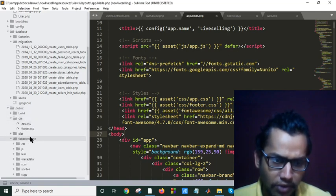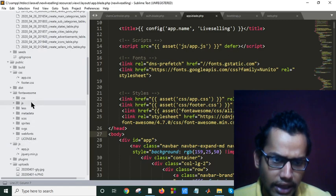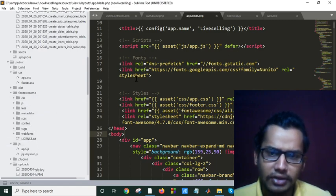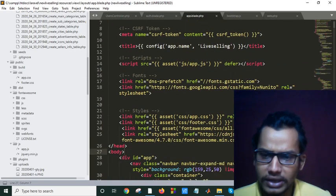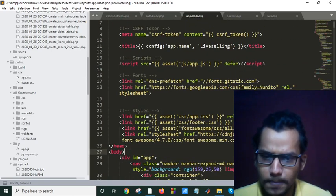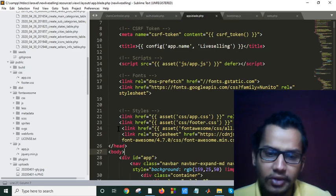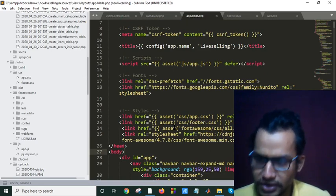Actually, I have my Font Awesome folder and here as you can see, you can make another file and you can input, you can link it like this. Font Awesome CSS all like this. Asset, if you are using Laravel, you have to give the asset functionality.